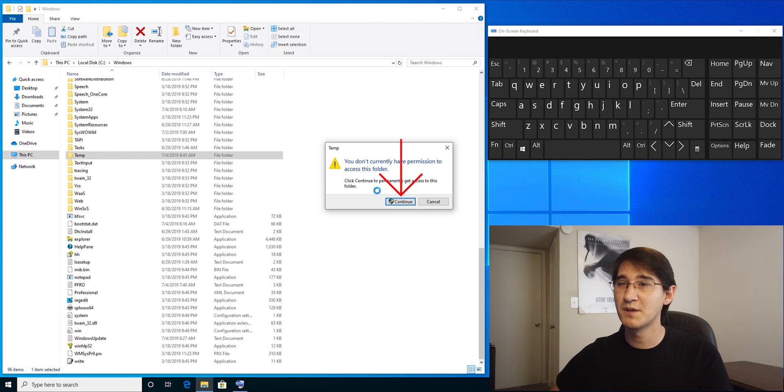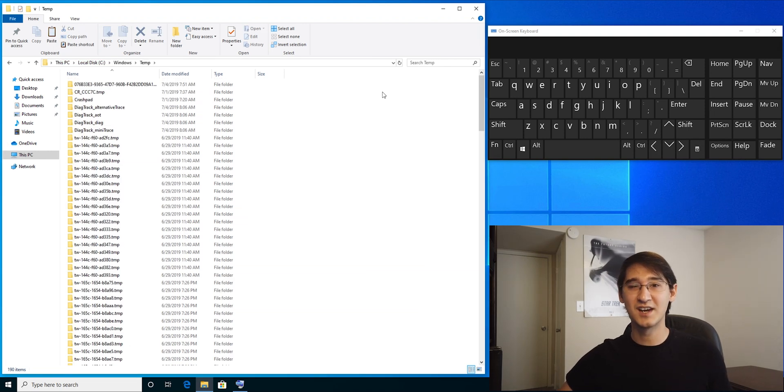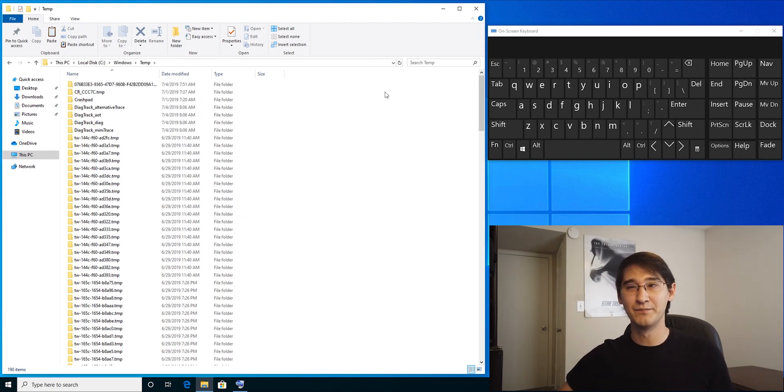If it pops up and you currently don't have permission to access, you can just say continue. I'm going to delete everything in this folder instead of just sending it to the recycle bin.